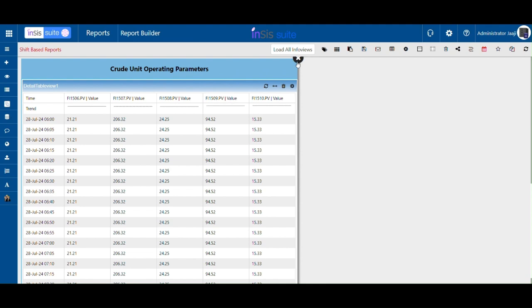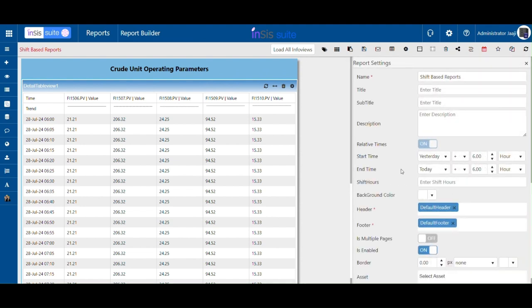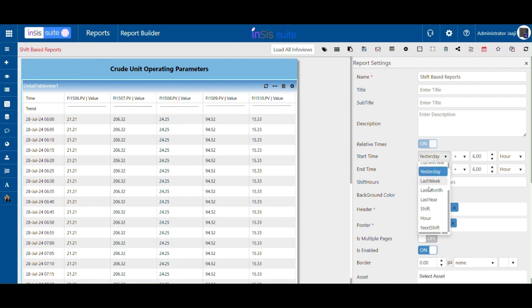Then, click on the settings icon to open the settings window. Set the start time as shift plus zero and the end time as next shift plus zero.